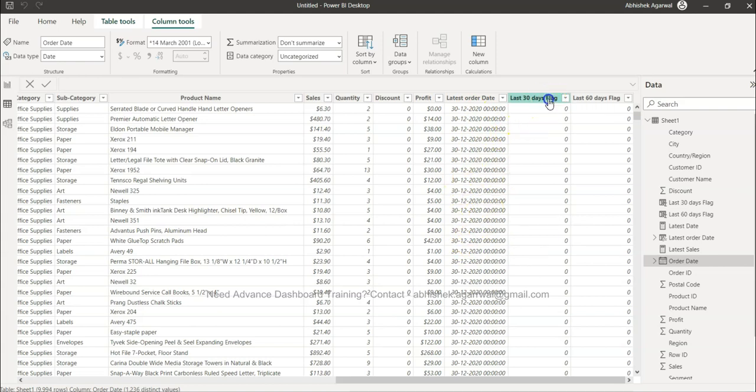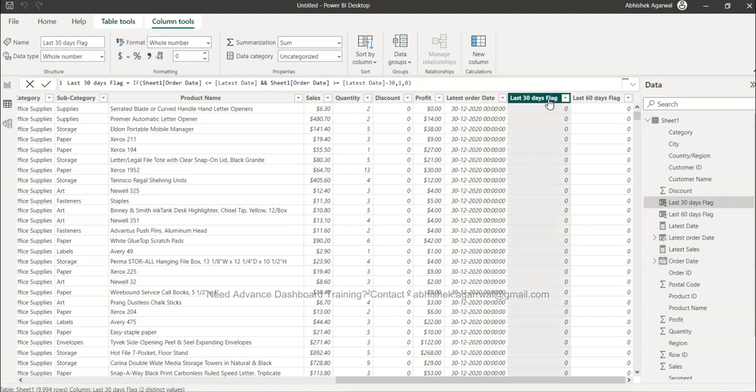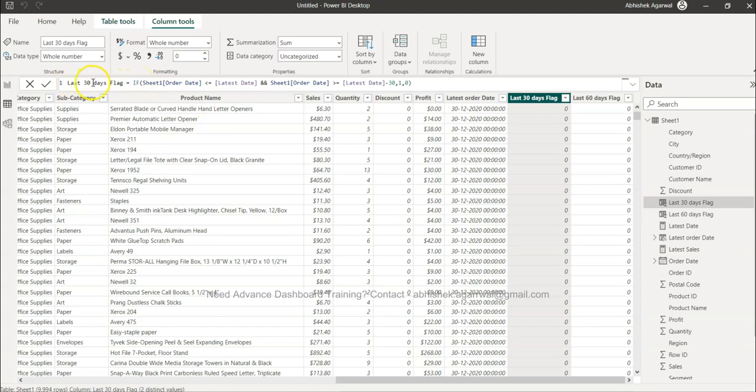For creating a flag, the formula that I need to put is very simple under the IF condition. So this is latest 30 day flag. And we are saying if our order date, the date on which the order was placed, is less than or equal to the latest date which is this date.